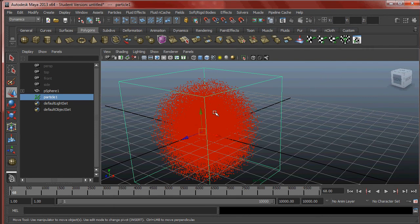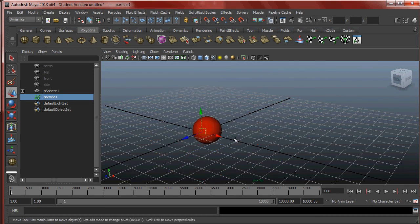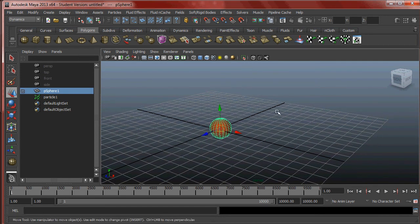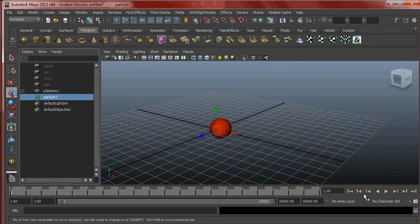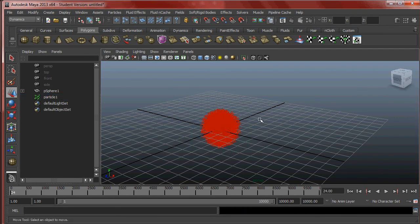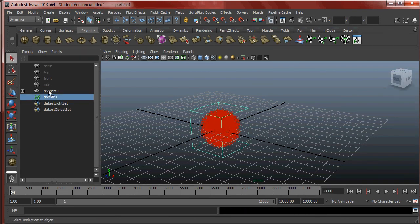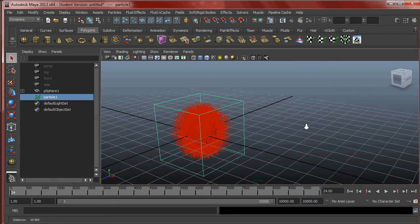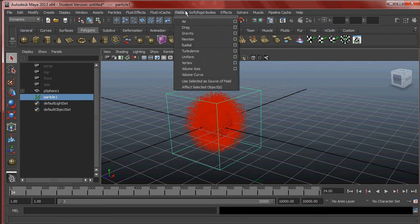So that's what the Lambert does for particles. We've talked about emitting from objects and particle attributes — from here you should be able to create some pretty interesting effects. Let's also quickly talk about Gravity. Gravity is in Fields. Play the simulation for a bit, select the particles, and go to Fields > Create Gravity.